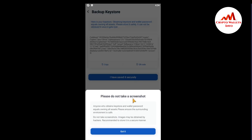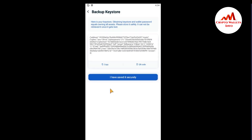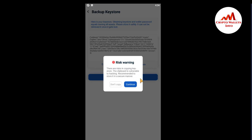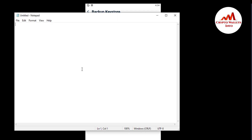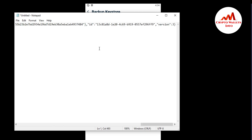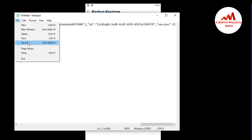After some time the keystore file will be shown with a save option. Please do not take a screenshot — anyone who obtains the keystore and wallet password can access your funds. Click 'Got it', then simply click 'Copy'. There is a risk in copying the key, but just continue. I'm going to copy it.